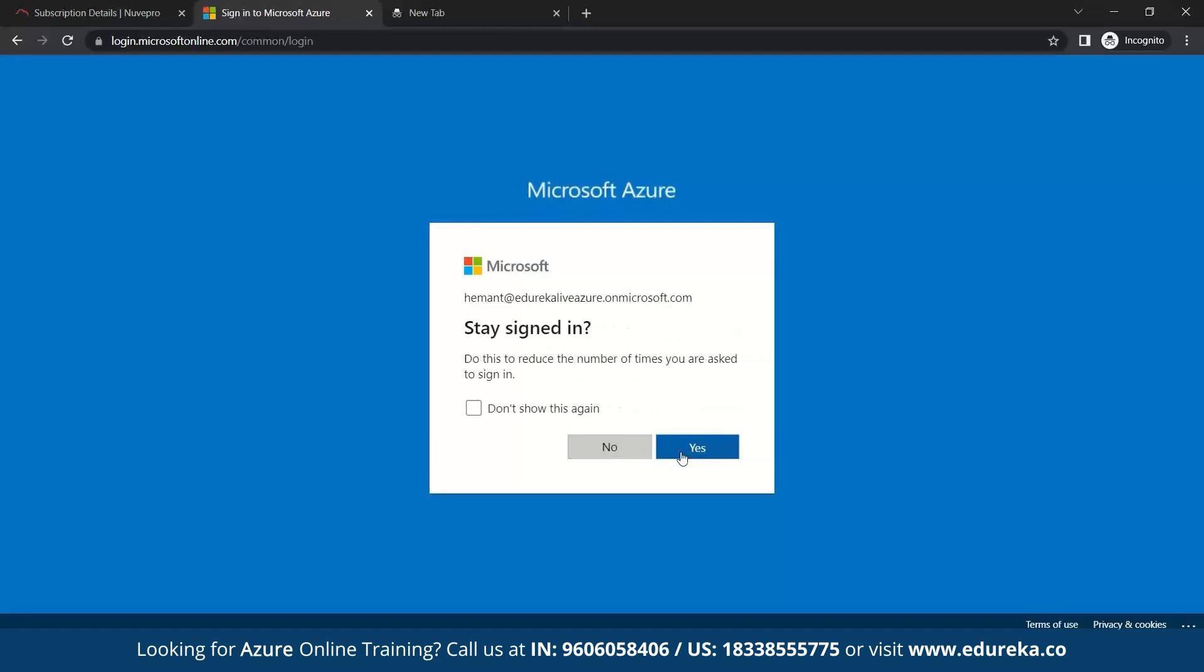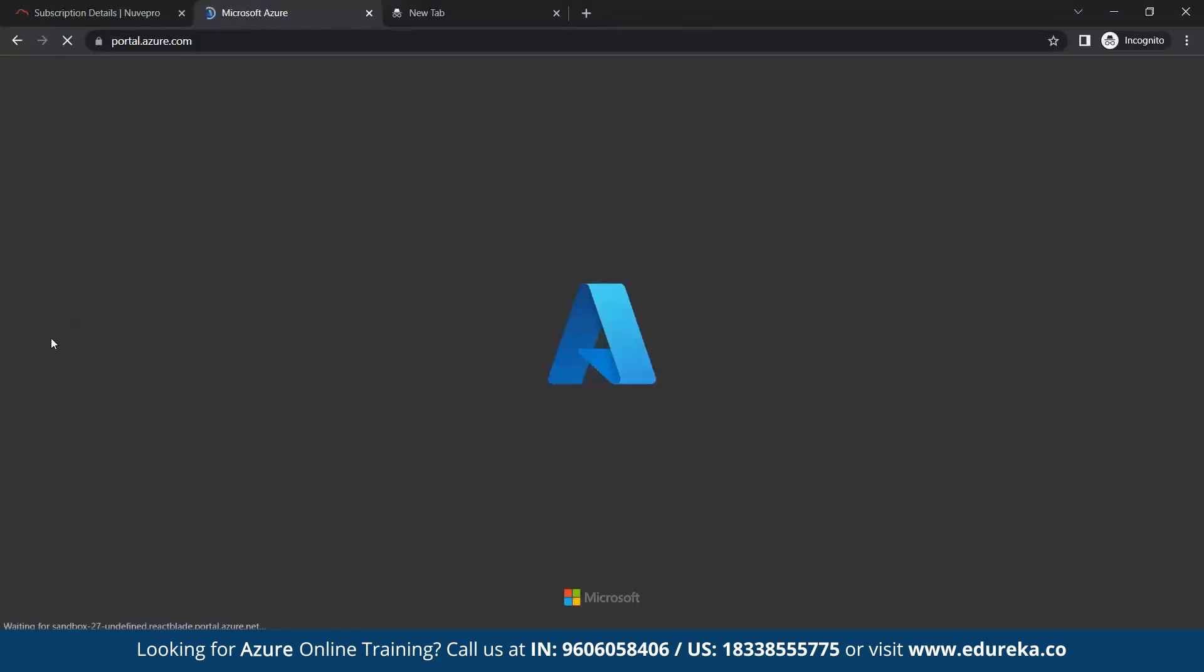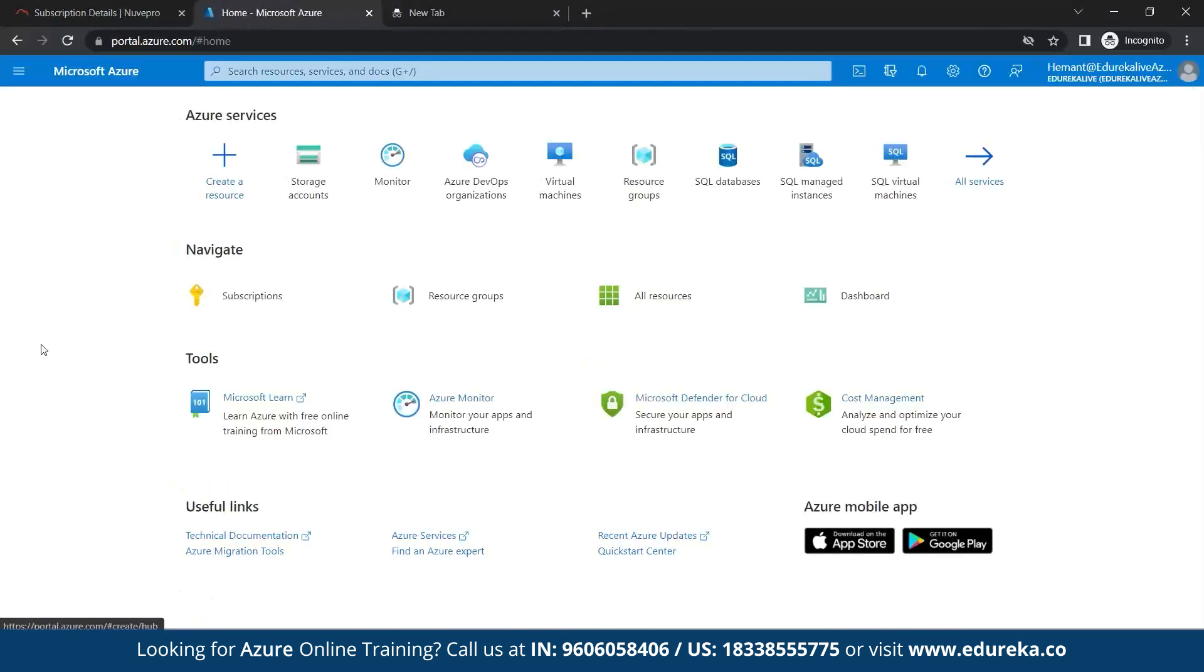Stay signed in. So once you sign in, you enter to this dashboard.